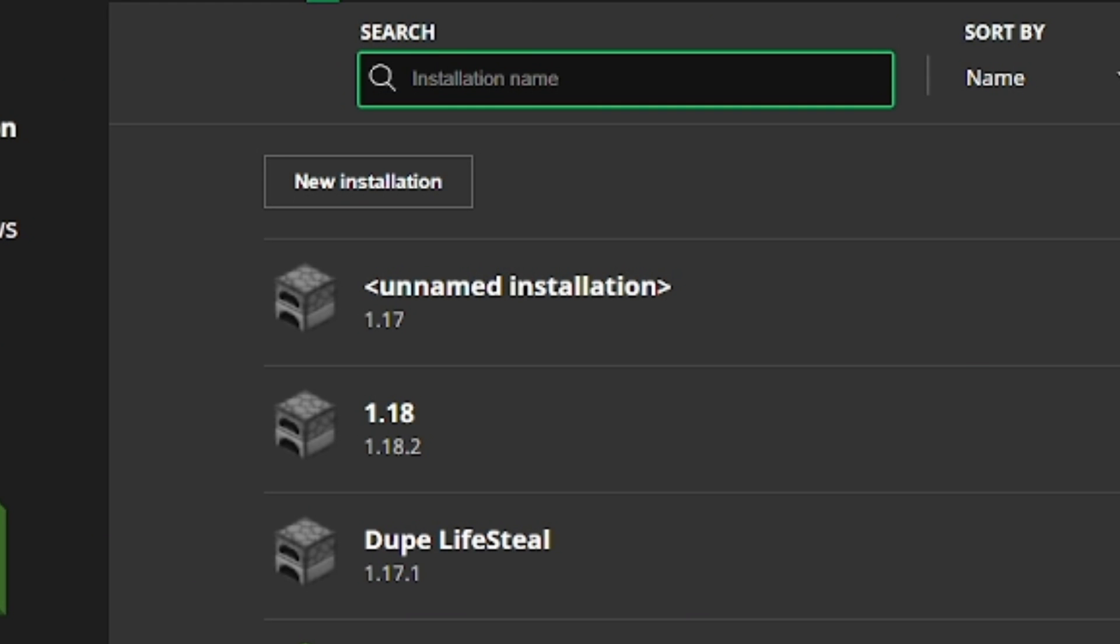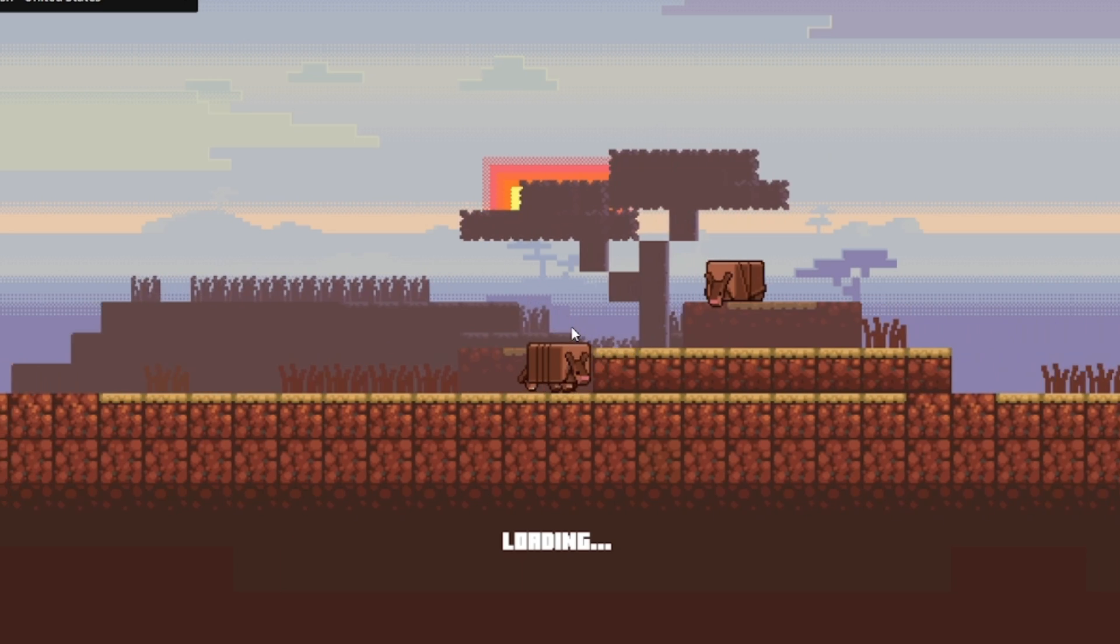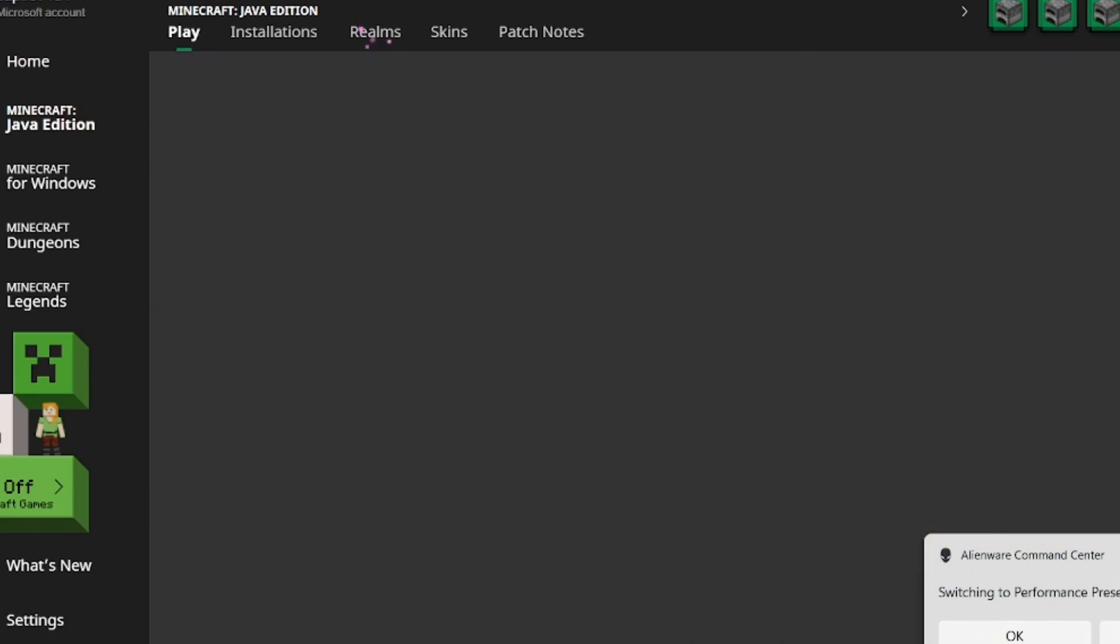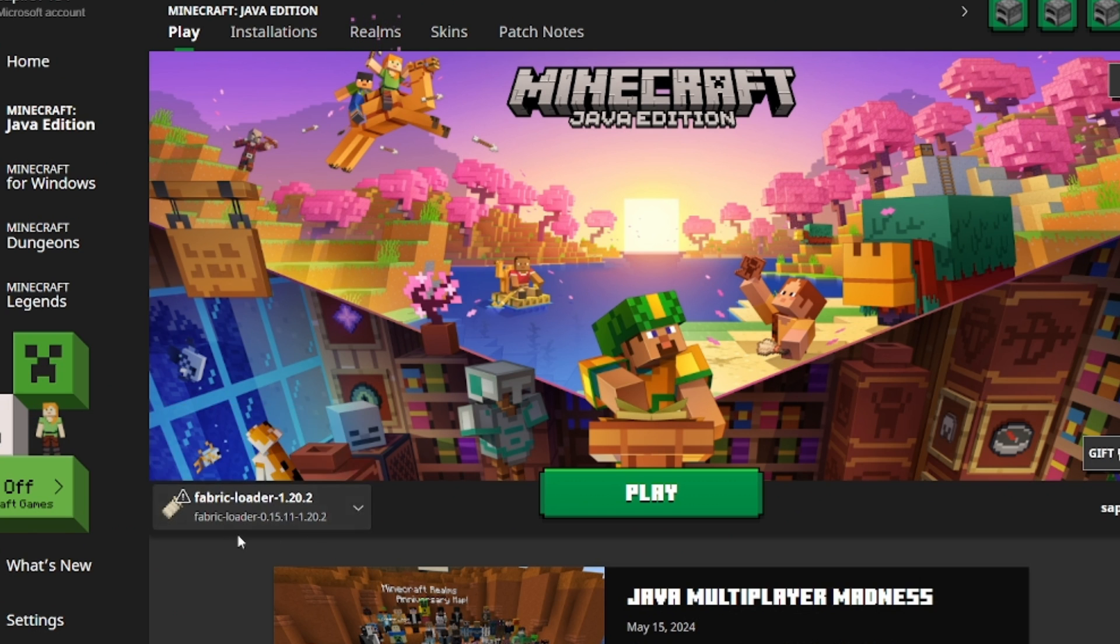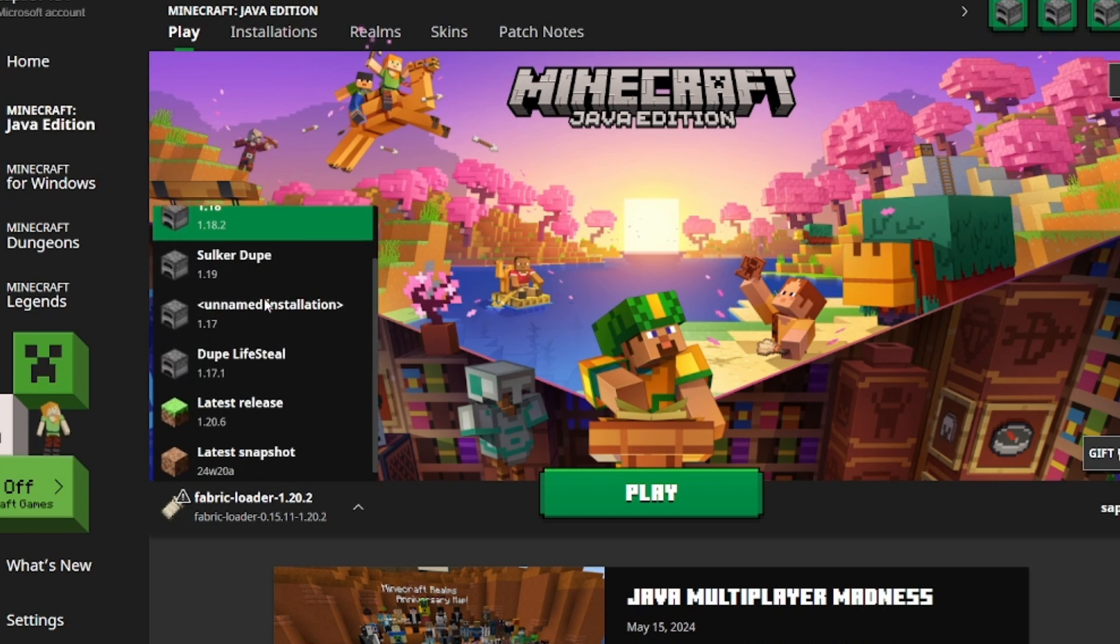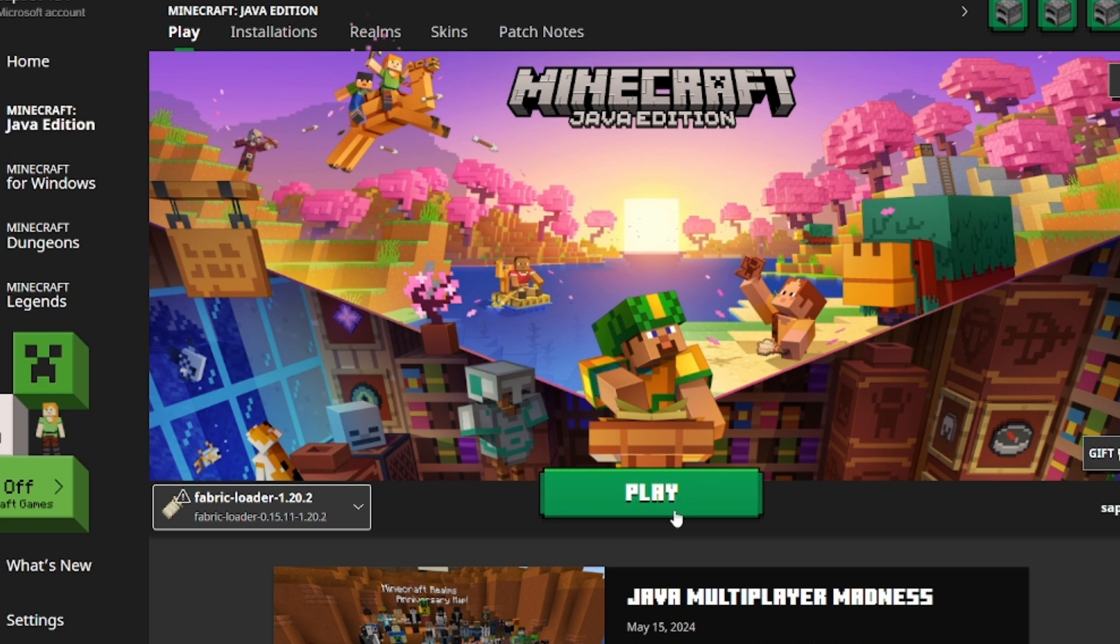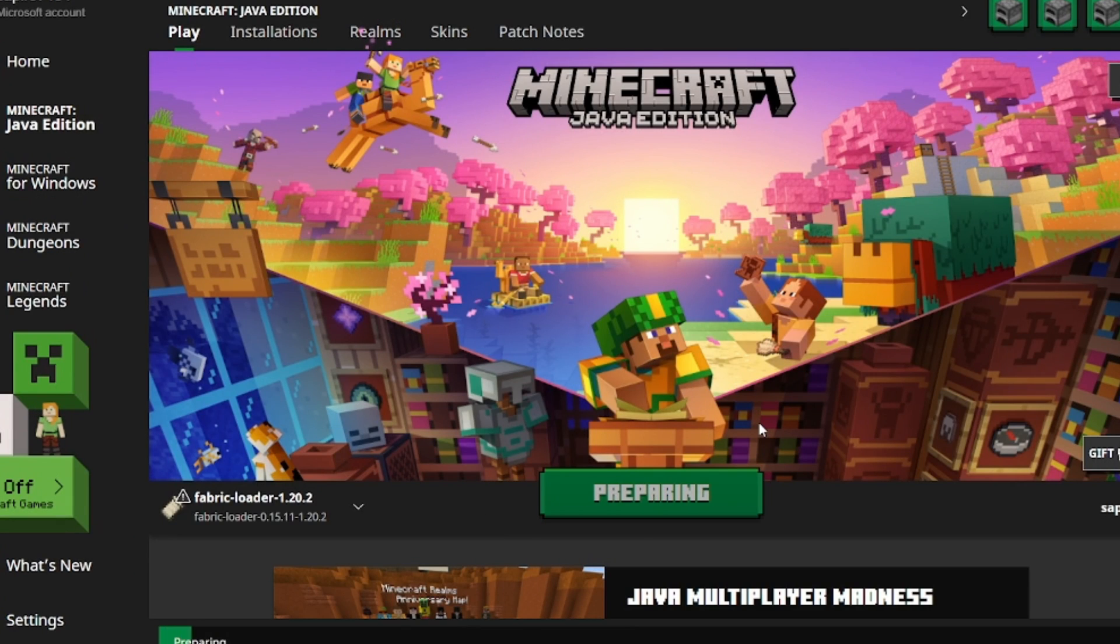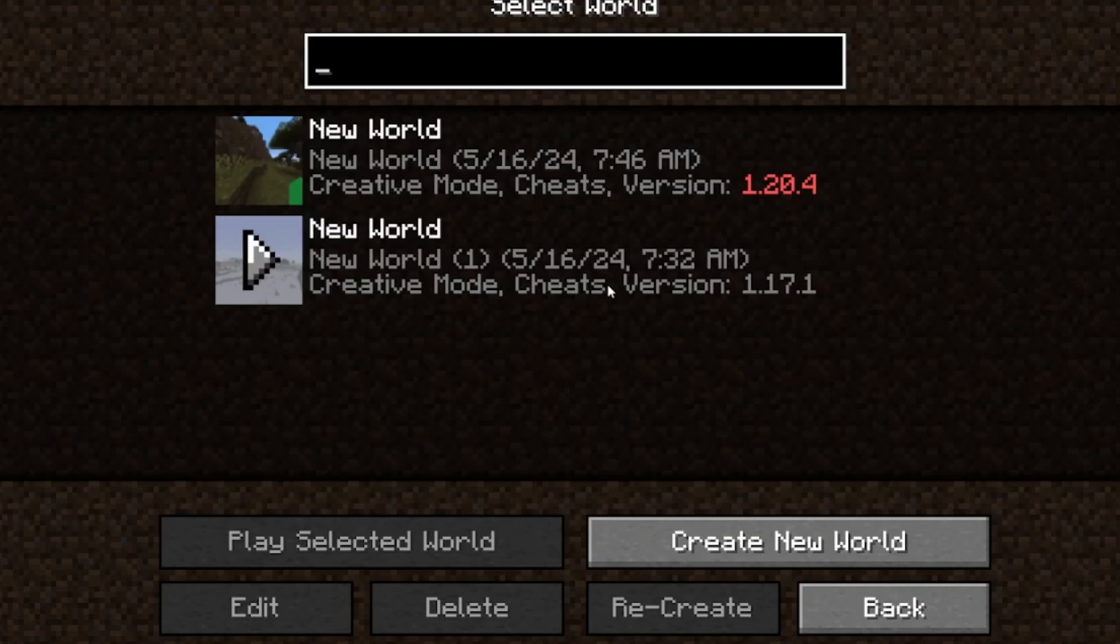We can go into here. We'll close out of Minecraft. There we go. Now we see fabric. We'll click play.